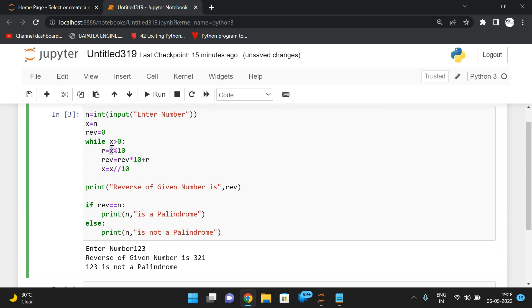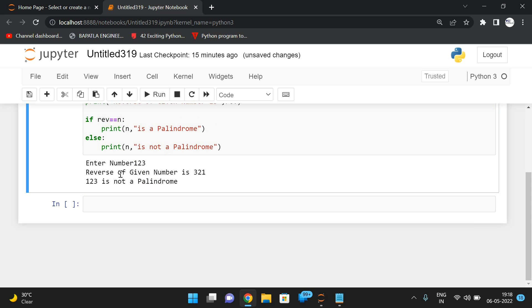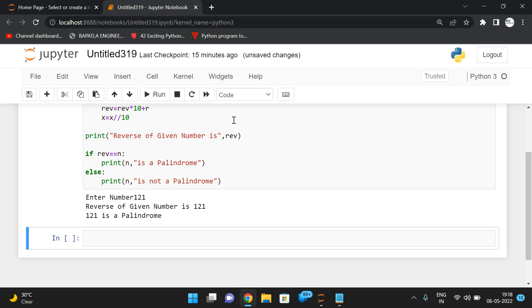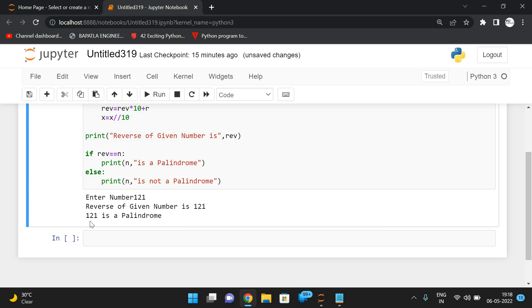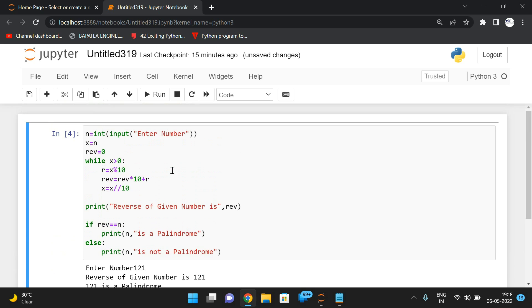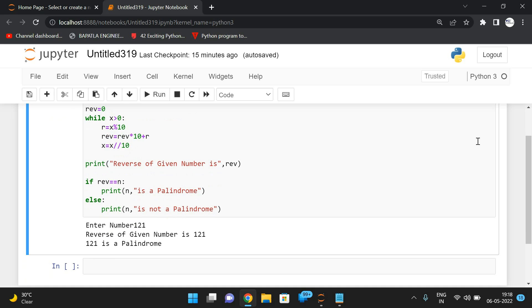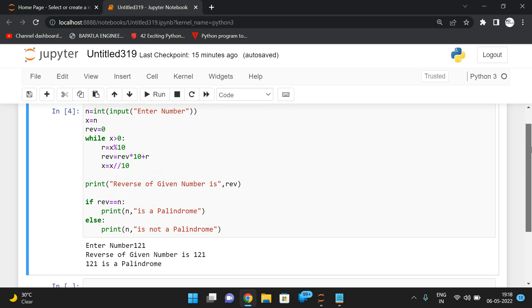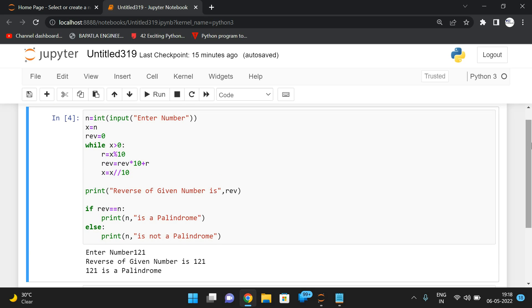Now it's clear. Testing with 123: the reverse of the given number is 321, which is not a palindrome. Testing with 121: the reverse is 121, so 121 is a palindrome. This is how we can simply find the palindrome check. If you have any doubts, post them in the comments. Like, share, and subscribe. Thanks for watching!